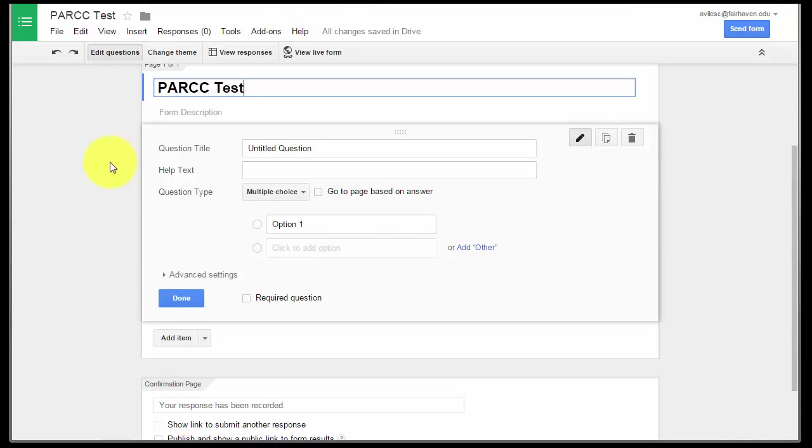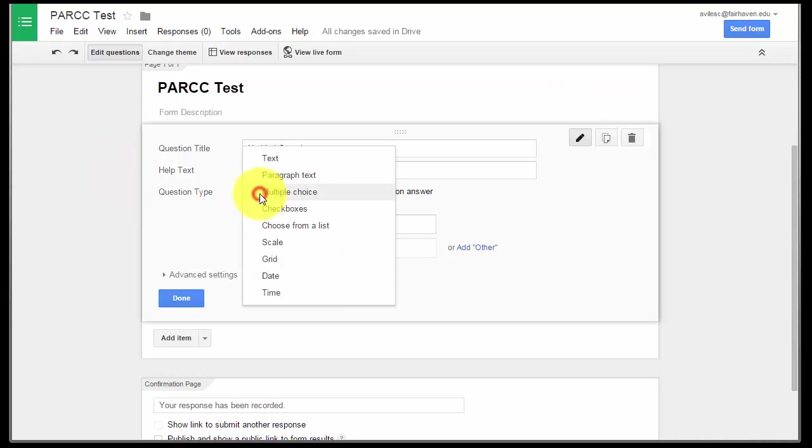When we talk about what type of questions we want to be asking: text, paragraph text, multiple choice, checkbox, choose from list, those are all PARCC questions that they might see.